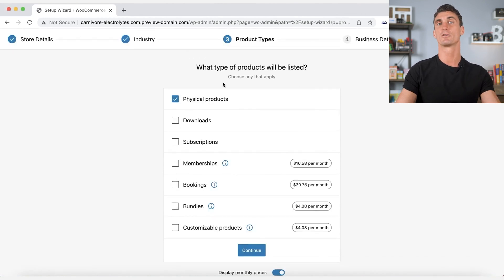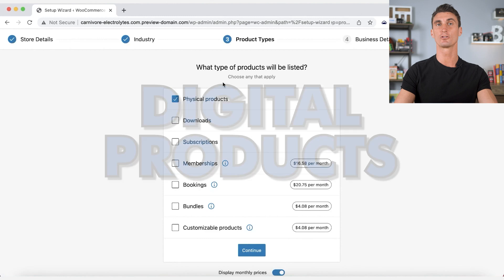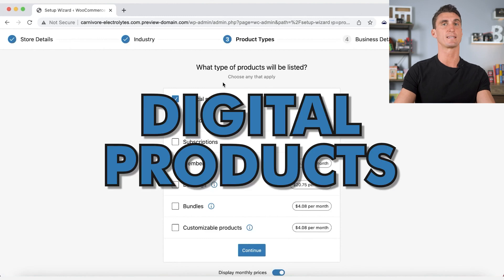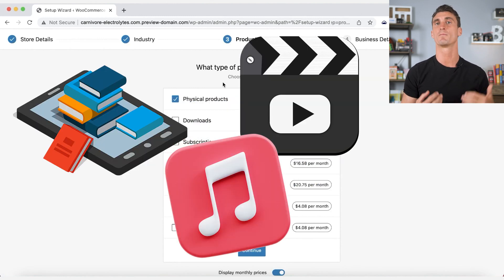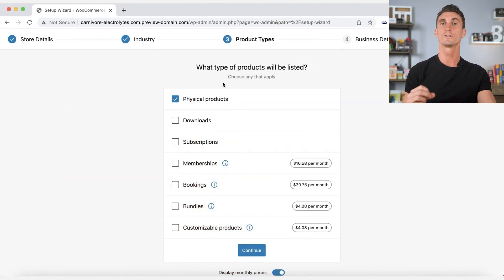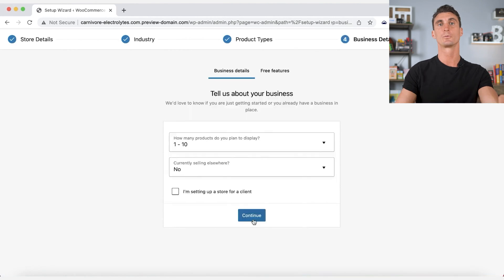But keep in mind, you can also sell digital products, things like ebooks, videos, music, or anything that someone might download. Once we make our selection, we will hit next.